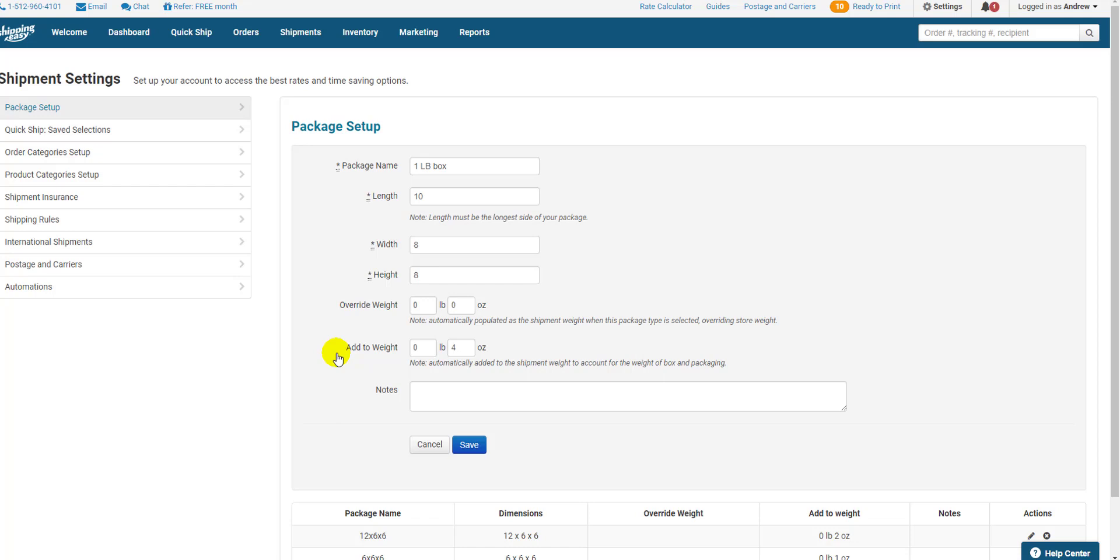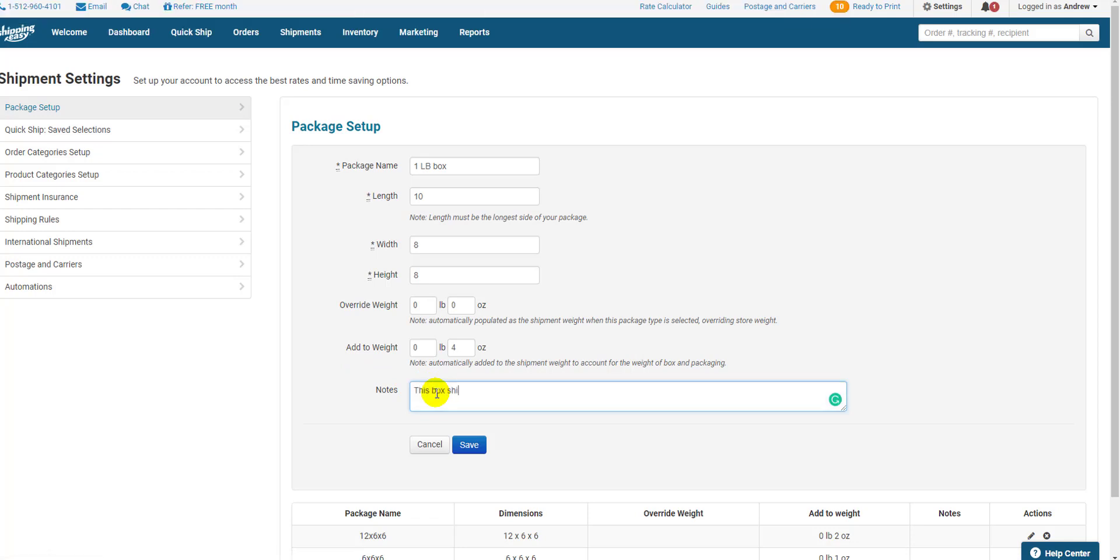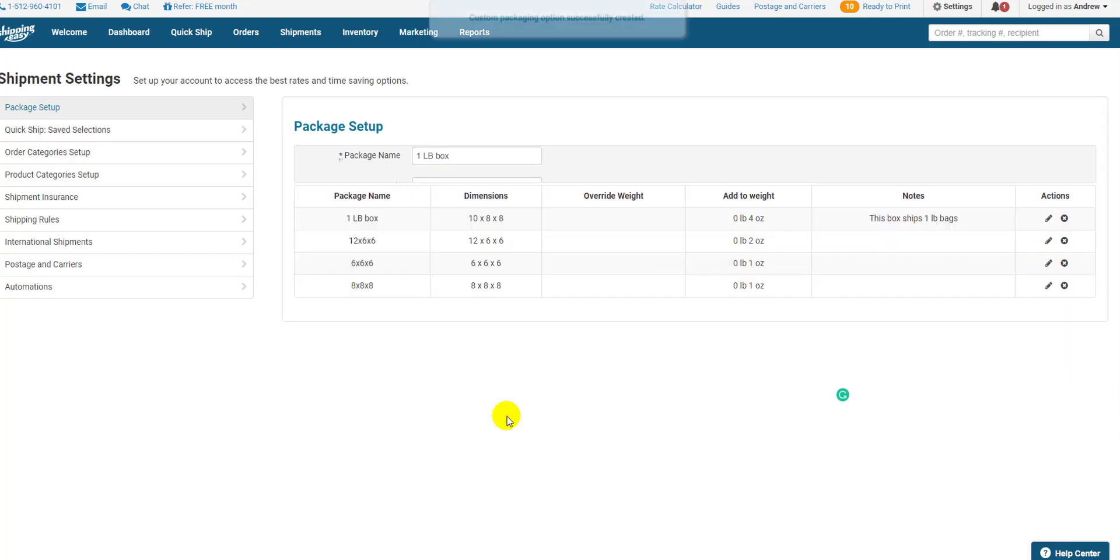Finally, if you need to add a note about the packaging, say to other people shipping from the same account, do that here in the Notes section. Click Save and you're done.